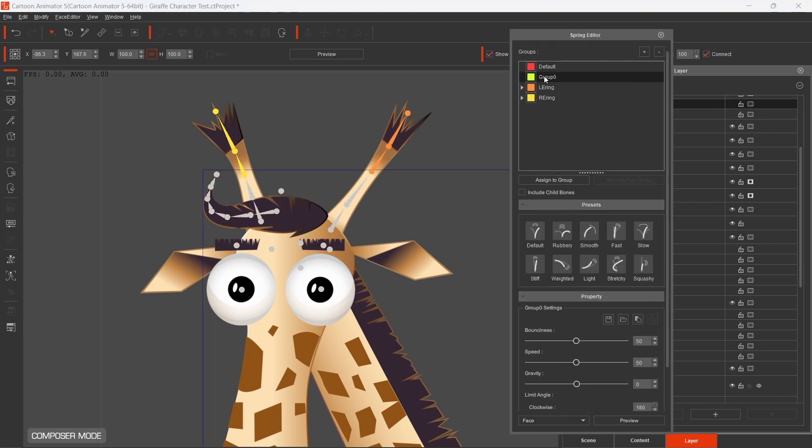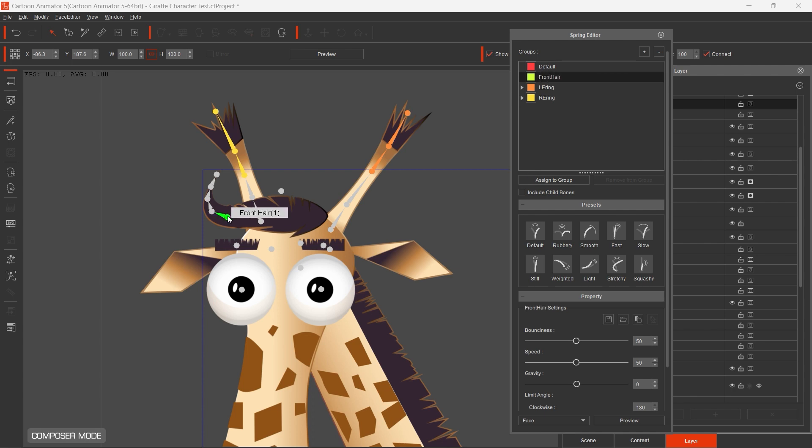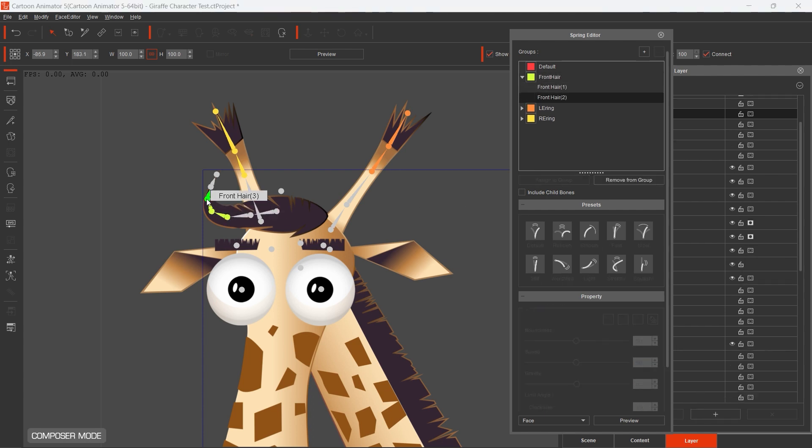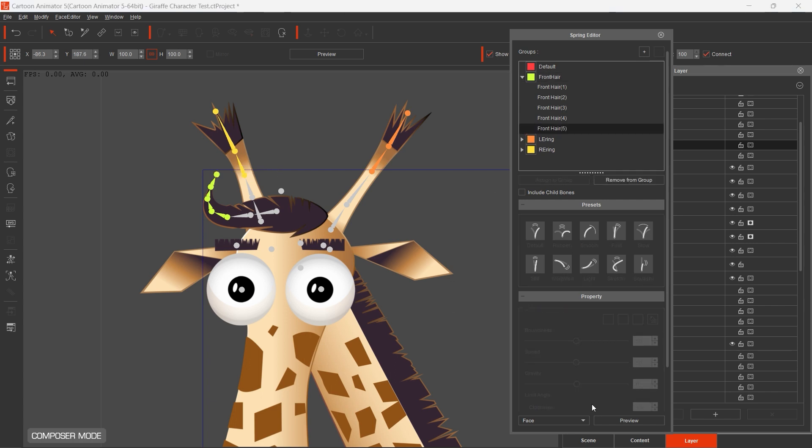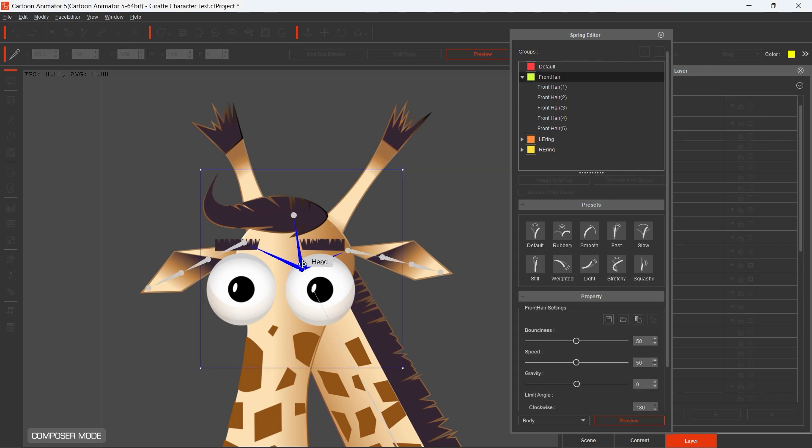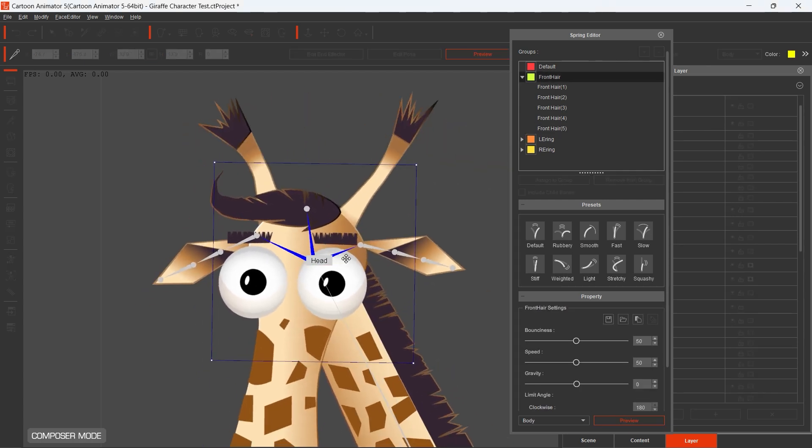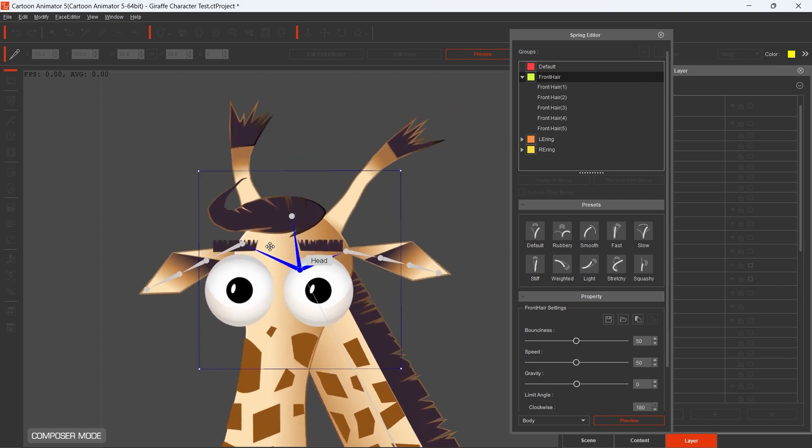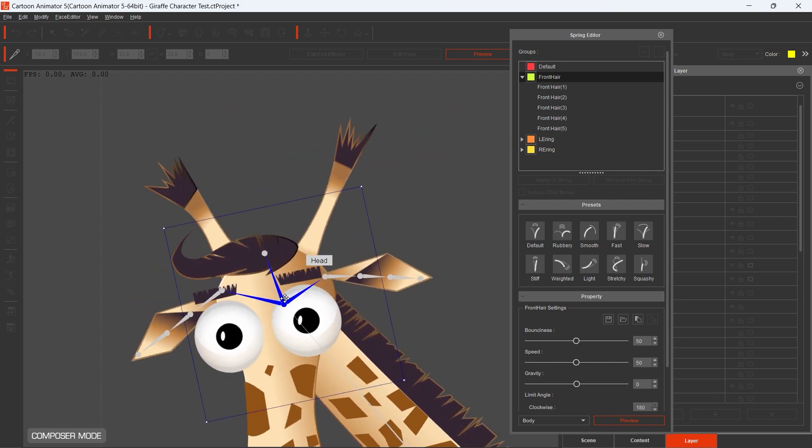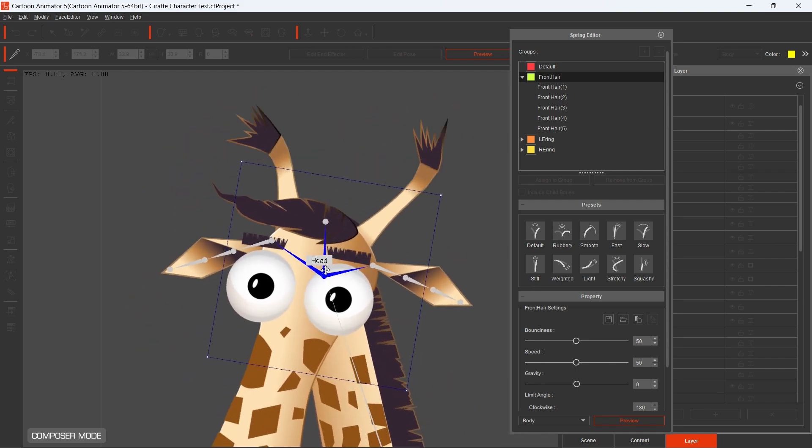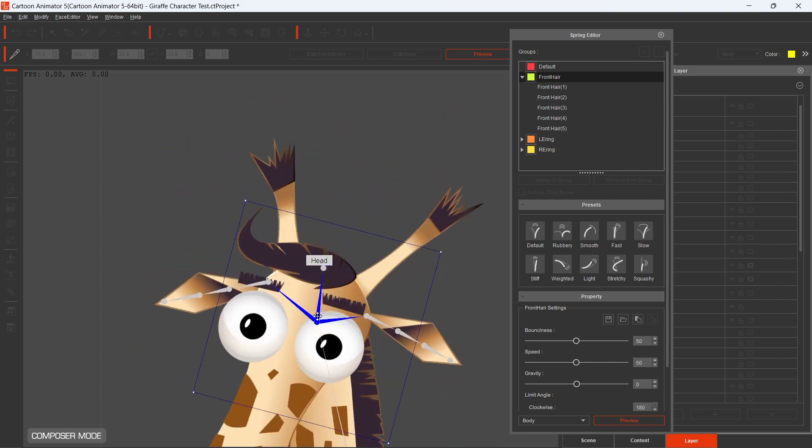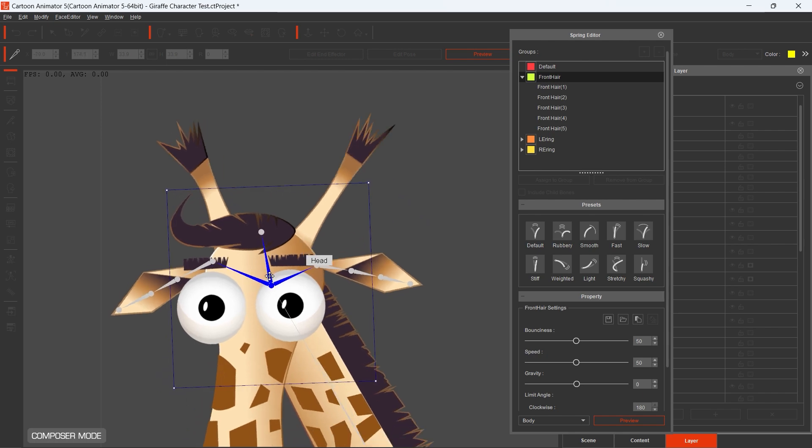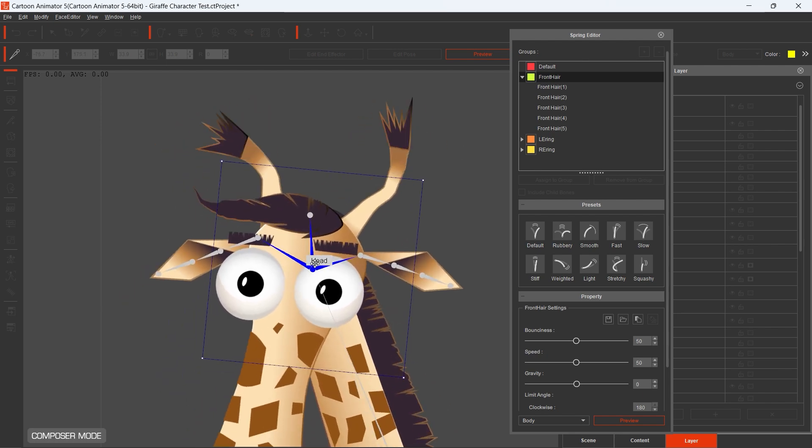The motion of the sprites will be automatic and managed by the software based on the settings you have applied. I also added Spring Bones to the hair. I really like it because it's really funny when the Giraffe is moving and his hair is waving.